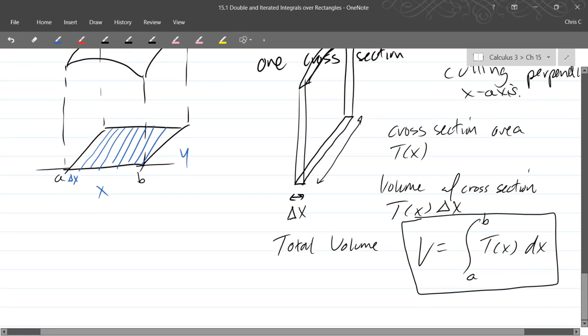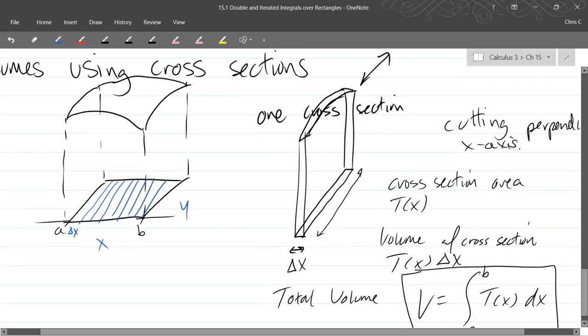In calc 2 I talked about squeegeeing a window. So that sort of applies here except your squeegee, if you want to think about squeegeeing a volume, your squeegee is now two-dimensional. So it's a very large plane and you're going to squeegee through the whole region.